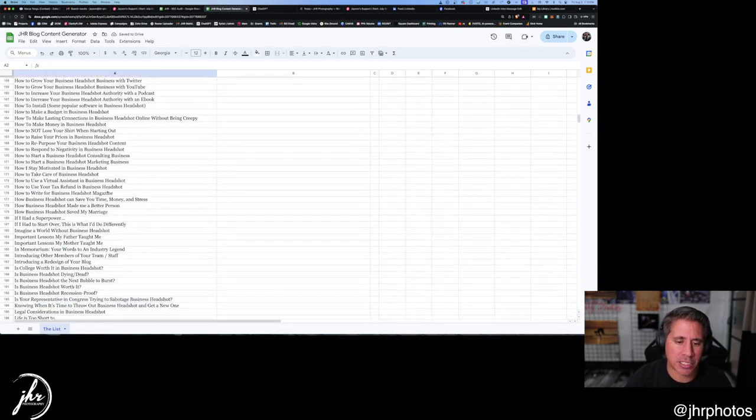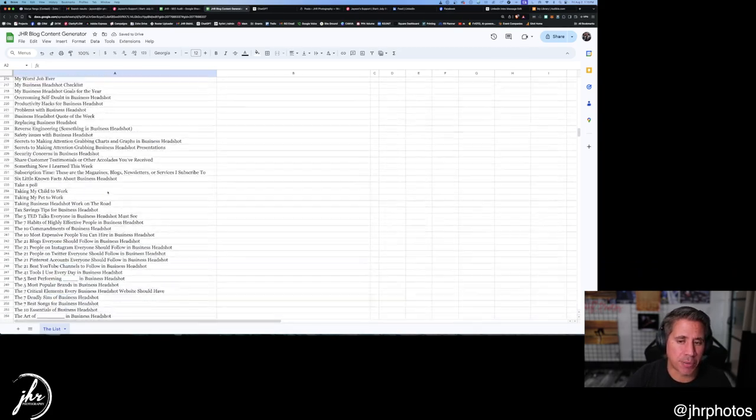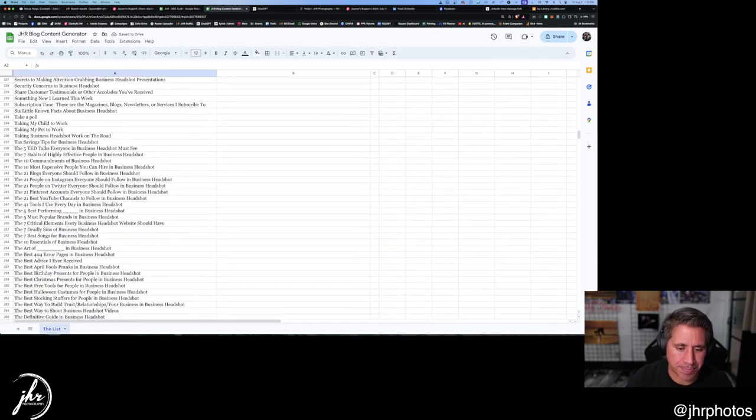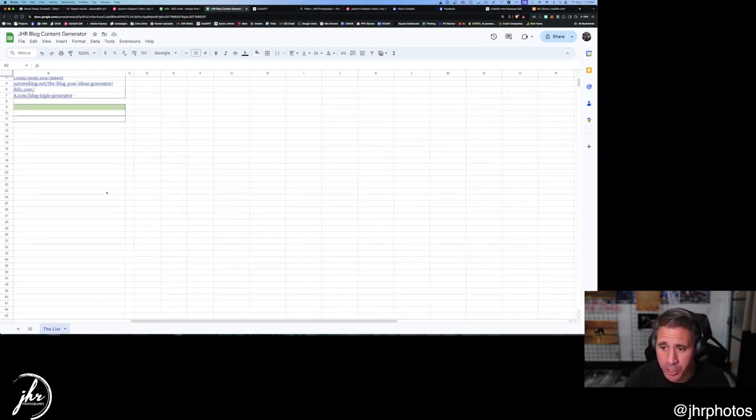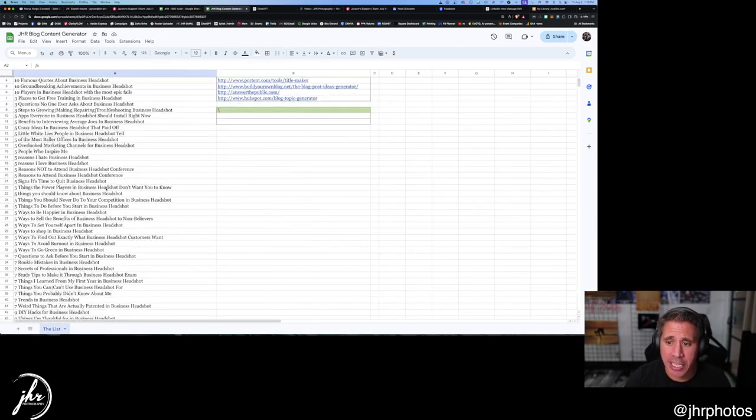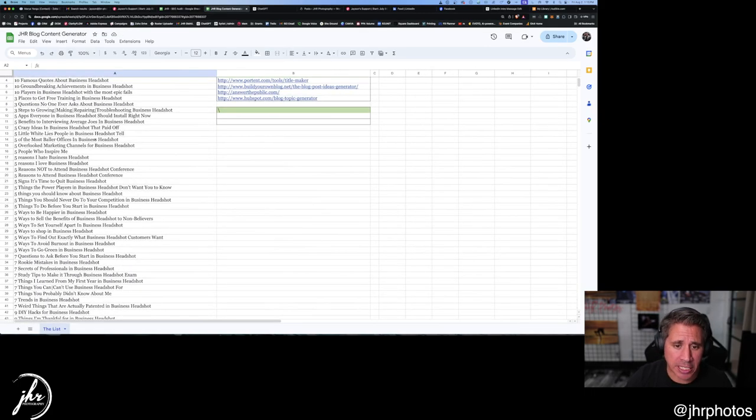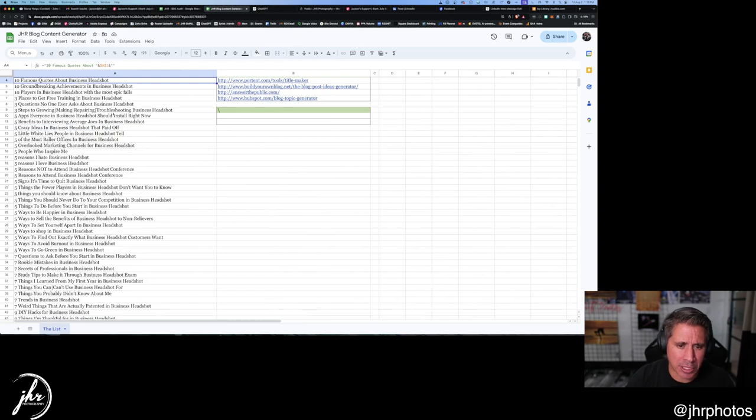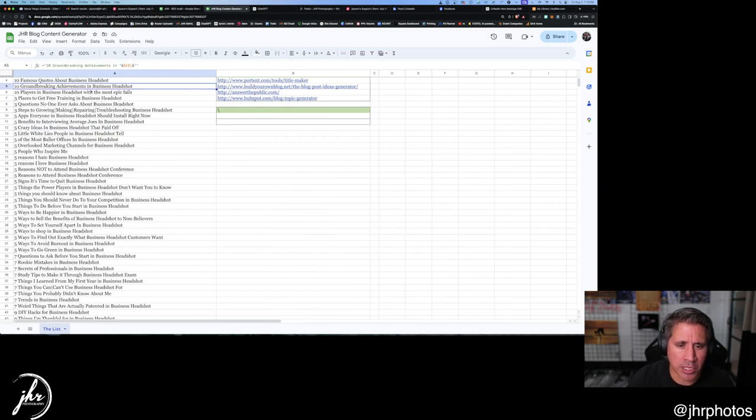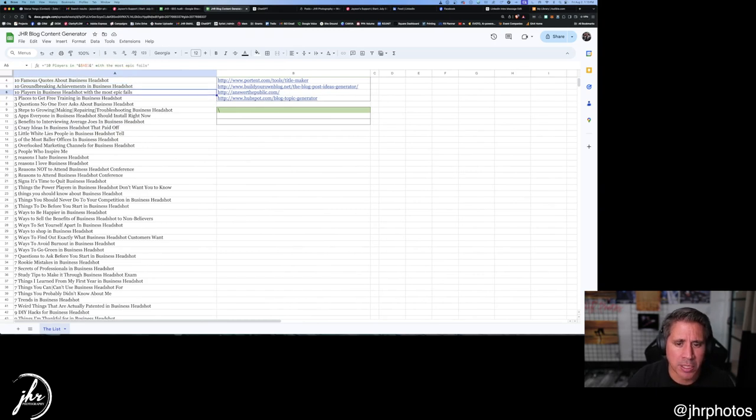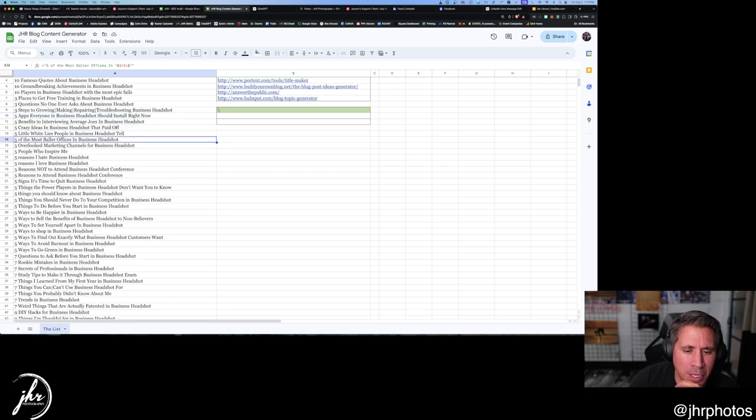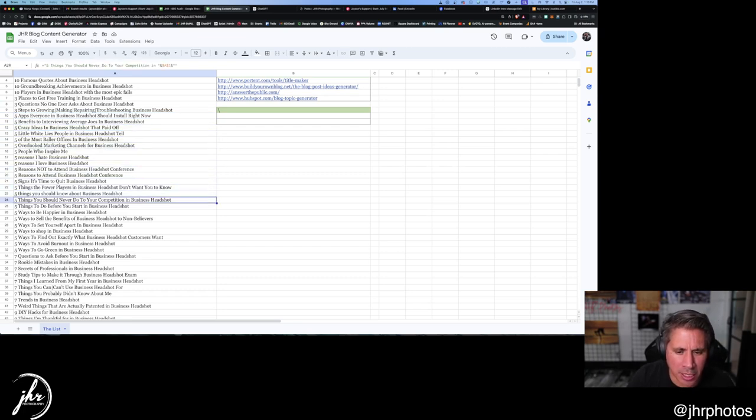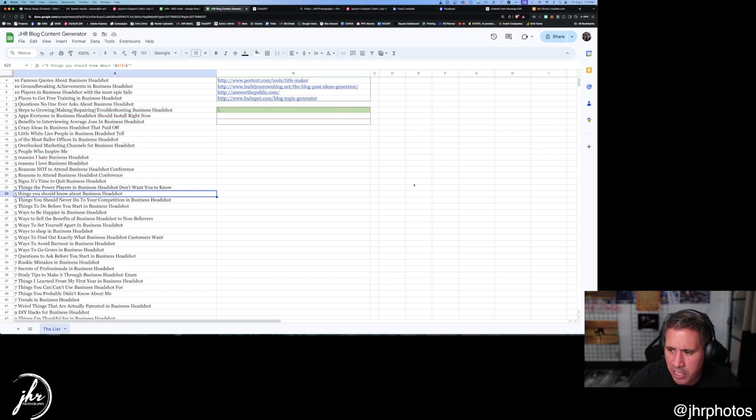And here are 365 different blog ideas. So what I'm going to do is take these blog ideas and I'm going to look for one that we can write a blog about. Five things you should know about business headshots. We're going to throw that out there.